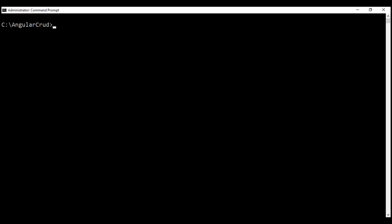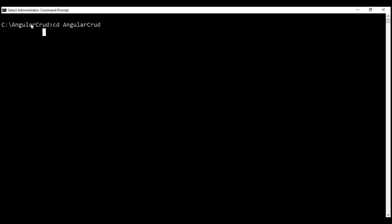After the project is successfully created, change into the directory that contains your project by executing this command. Here, Angular CRUD is the folder which contains our project. As you can see, I am already within the Angular CRUD folder. I created this project directly within C drive. So, at the moment, I am already in the project folder. While you are in the project folder, execute this command: code space dot. This is going to open our project using Visual Studio Code.